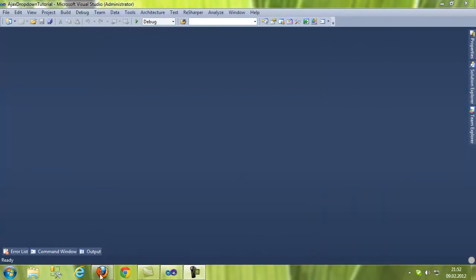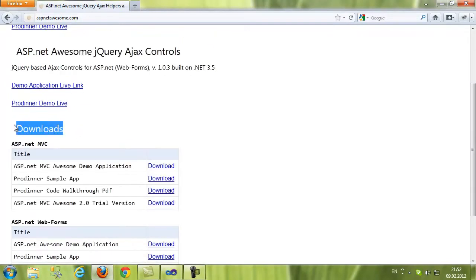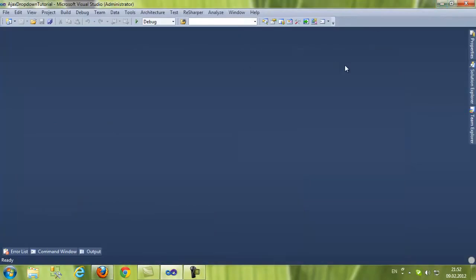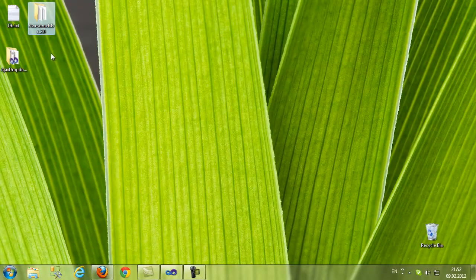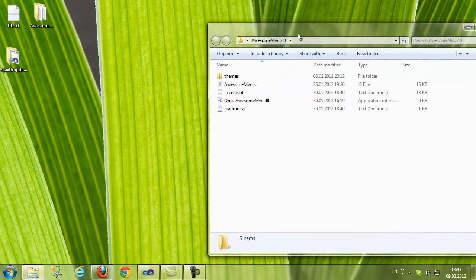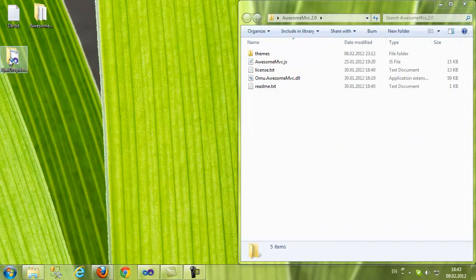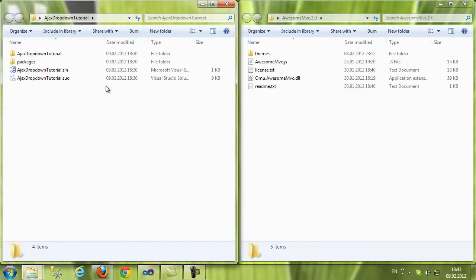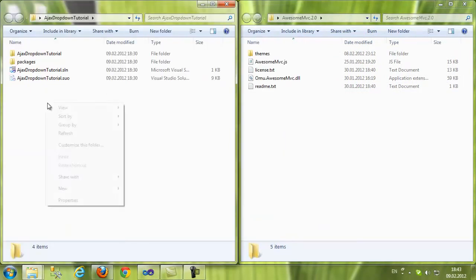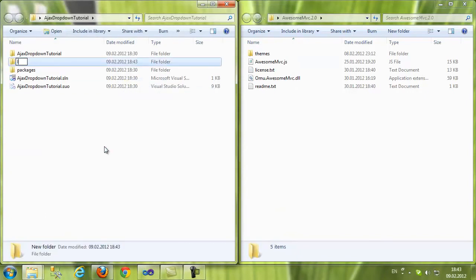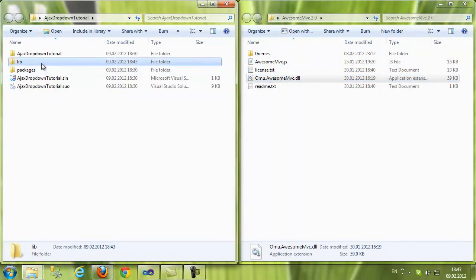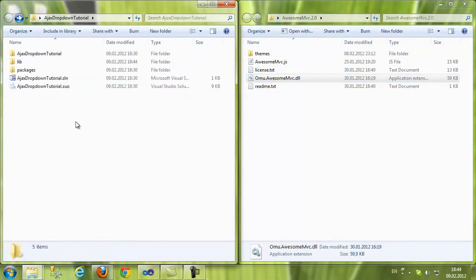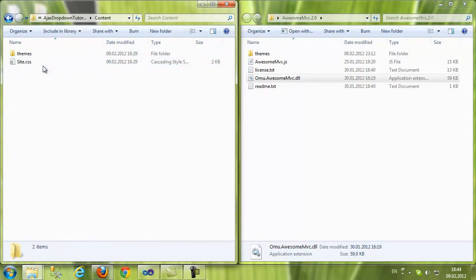Now we need to reference the awesome library. You can download it from espnot awesome.com, I'm also going to put a direct link into the description of this video. So I've downloaded it already. I'm going to copy this into my solution. Let's create a link folder for the awesome library.